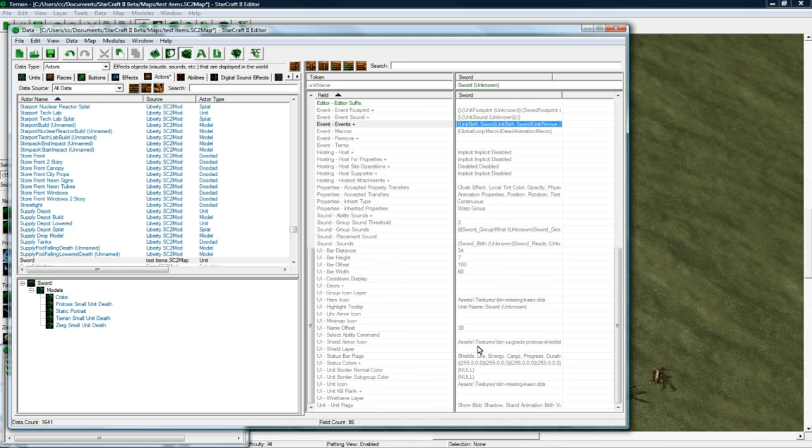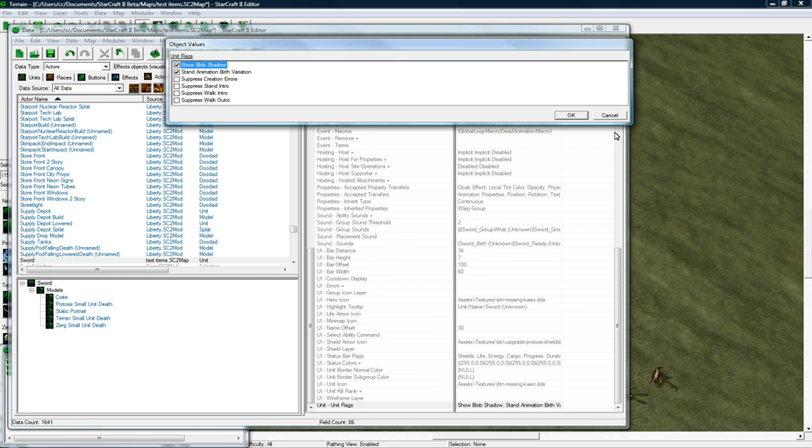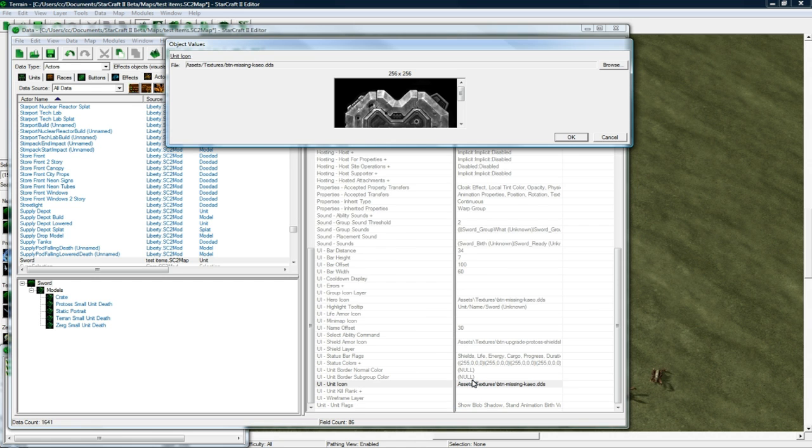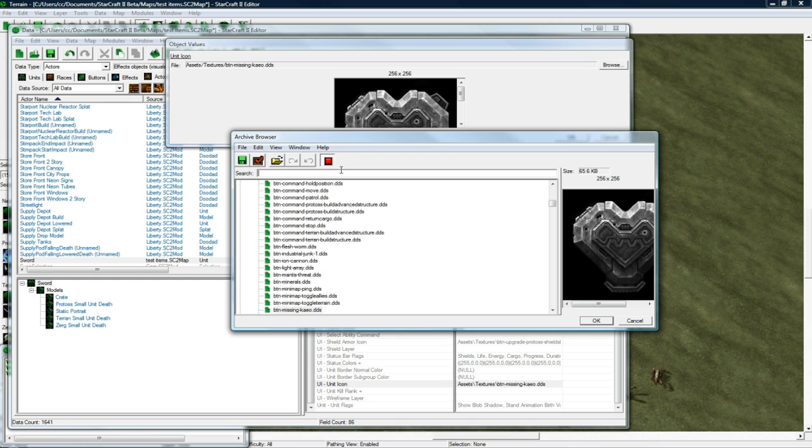I think we can leave all this except for the unit, not unit flags. Where's the unit icon? So let's change the unit icon to be, what did we make the sword upgrade, one of the upgrades or something like that?